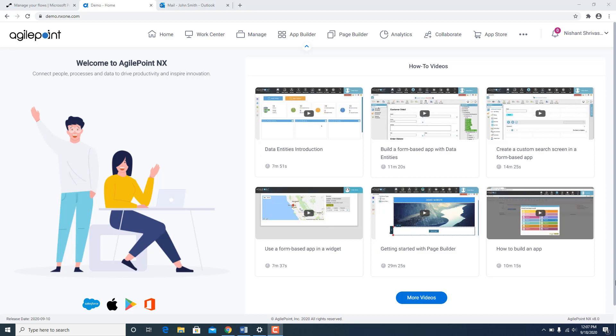AgilePoint in the past has already been working with Power Automate where AgilePoint process could have been kicked off from a Power Automate flow. I had covered this in one of my previous blog posts on this topic which also covered how the two products complement each other nicely.